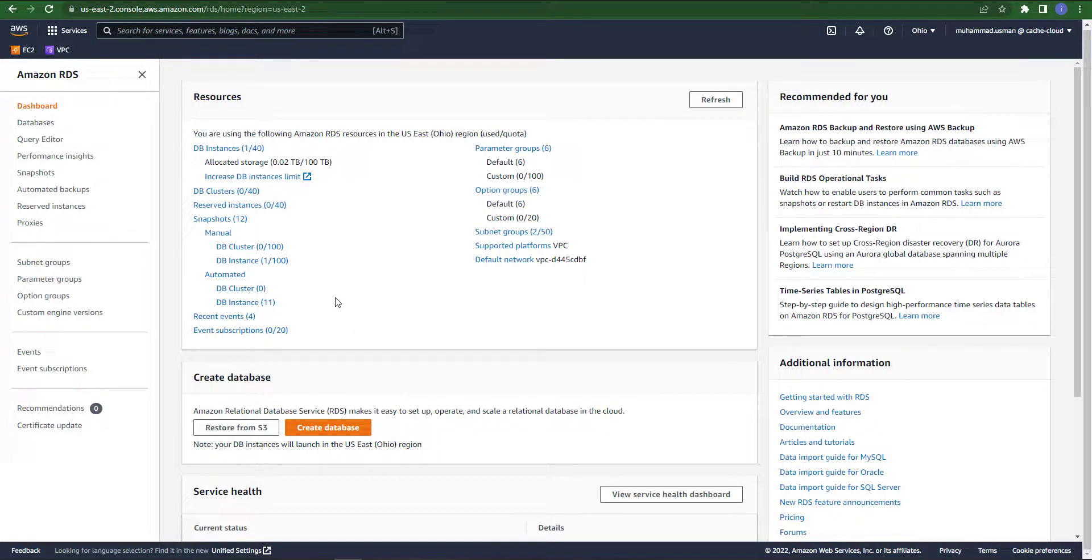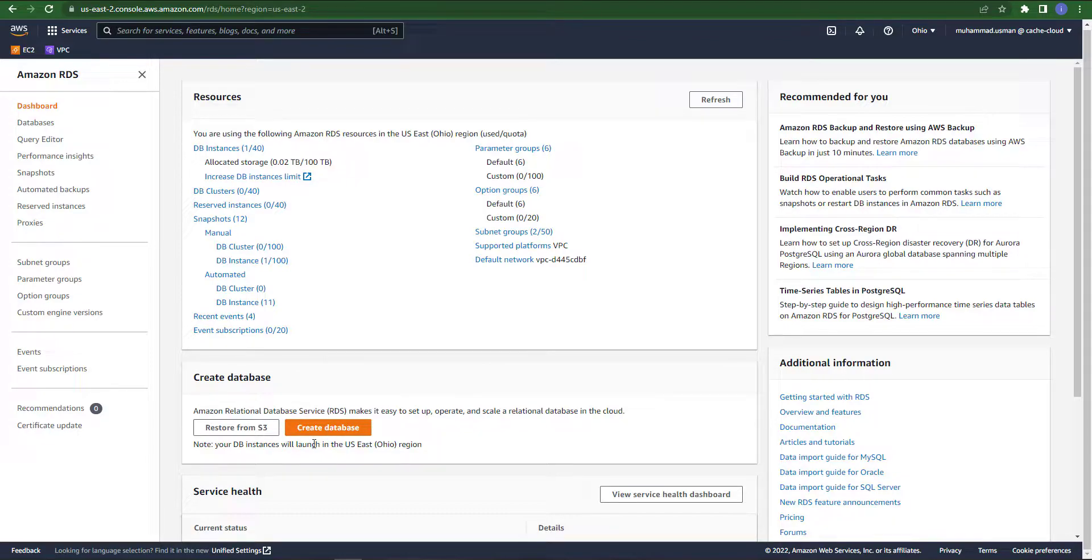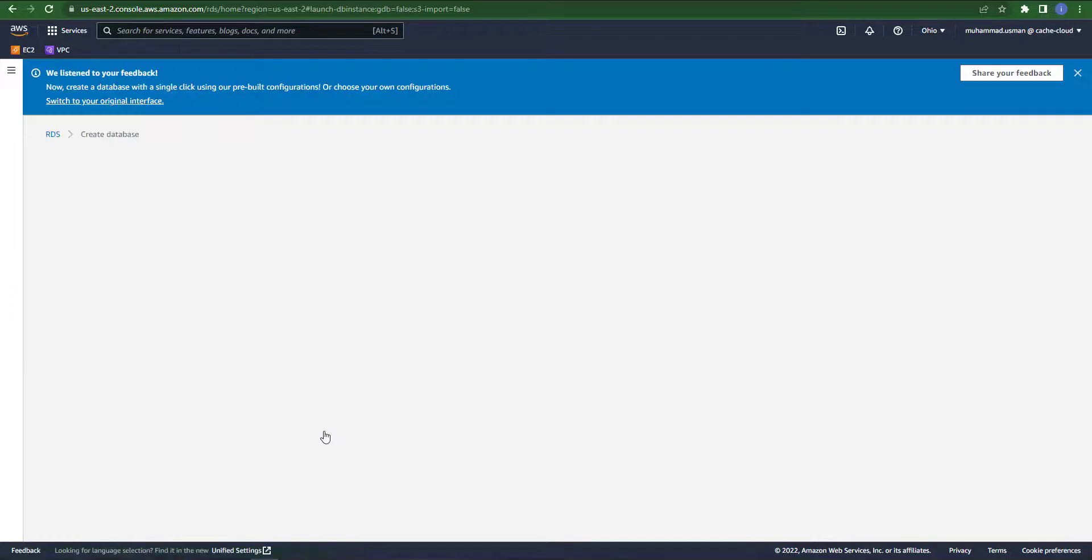Hello everyone, hope you guys are doing great. In this video I will show you how you can create a MySQL database and also we will connect this database with MySQL Workbench and we will test our database by running some queries. So let's get started.